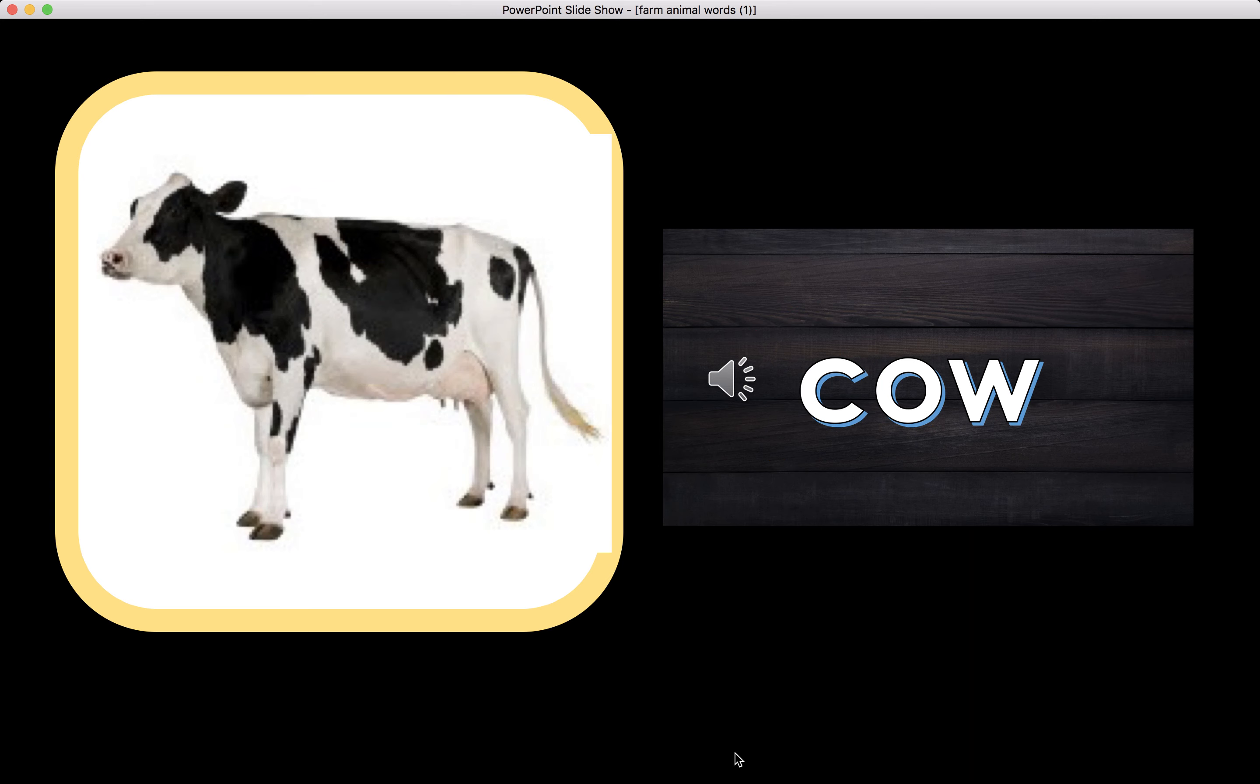Cow. Can you name the beginning sound of the word cow? Great. K. And the letter that makes that sound is the letter C.